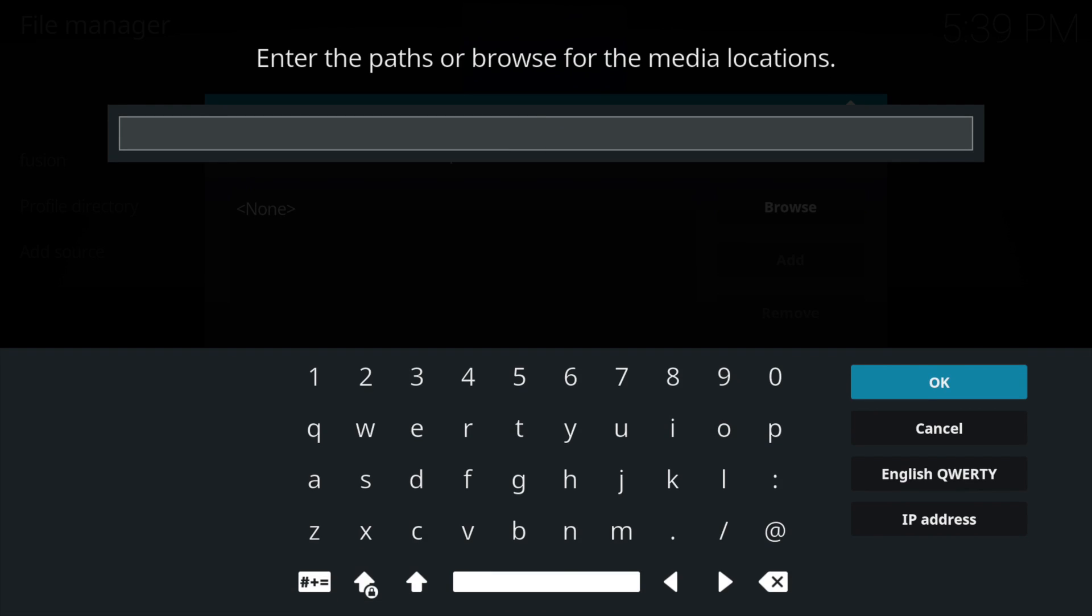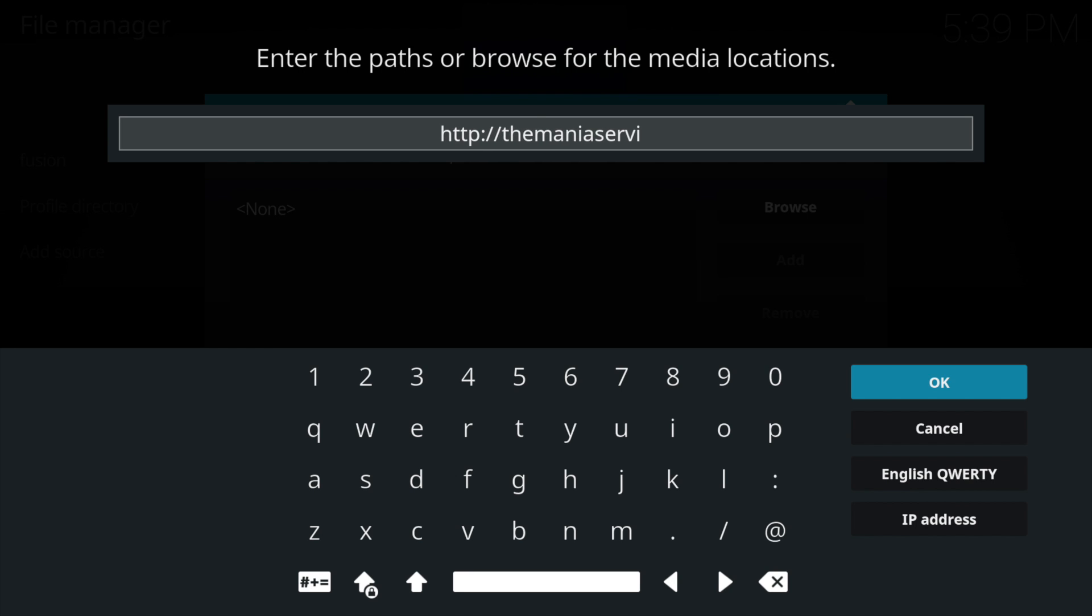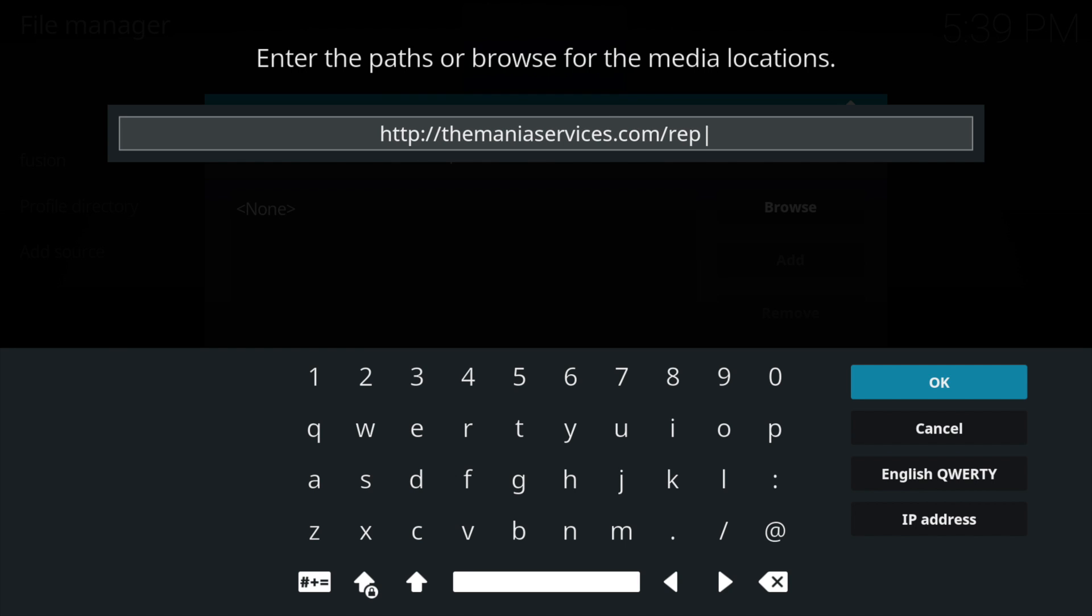When it says none, you put the following repo in: http://themaniaservices.com/repo.